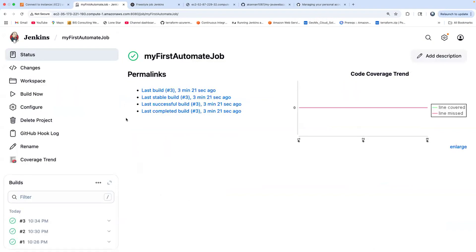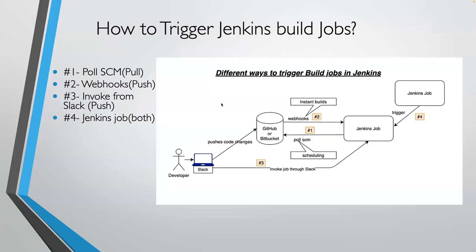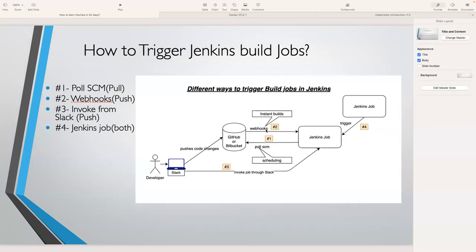We're not done yet. We also need to do one more thing. Let me take you back to the reference diagram. Who's actually triggering the job? When the developer makes a code change, that action triggers the job. This is a push mechanism - the arrow is coming from GitHub into Jenkins.